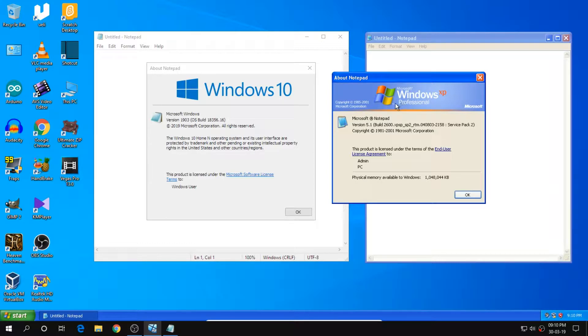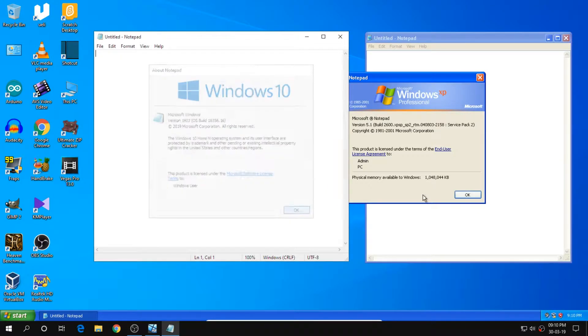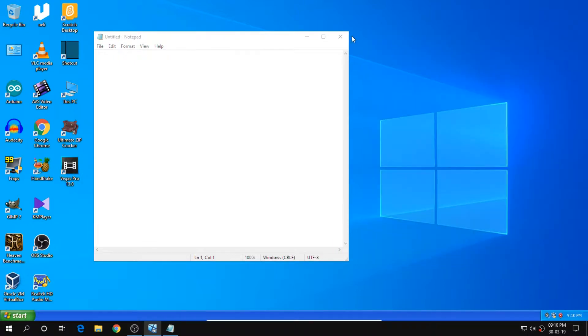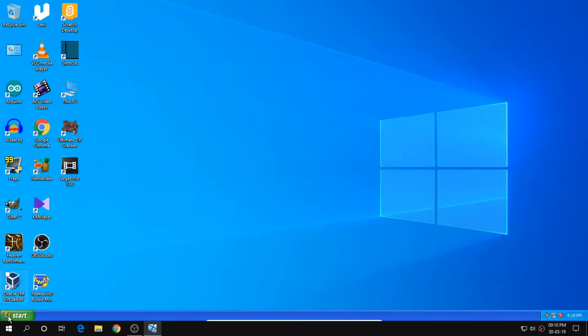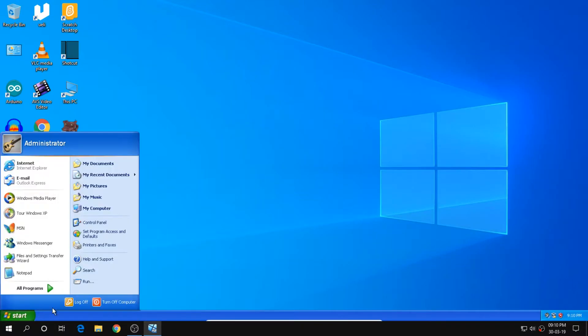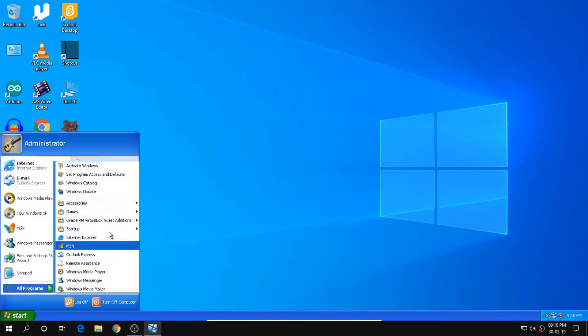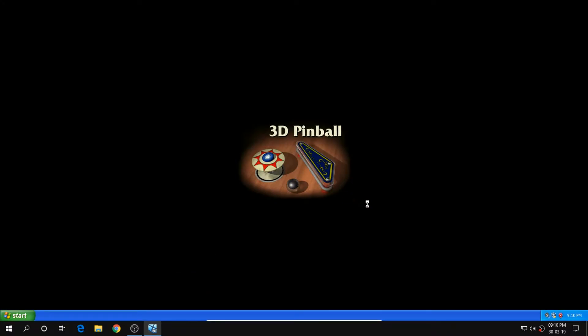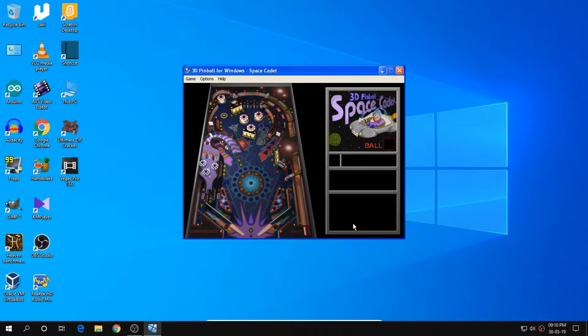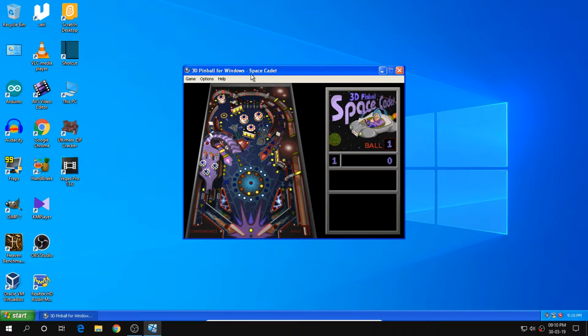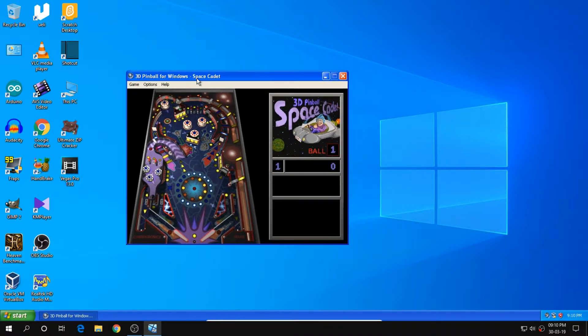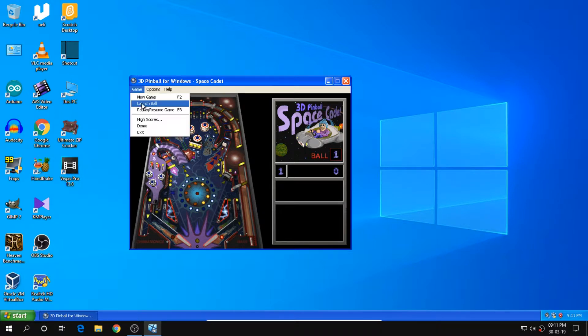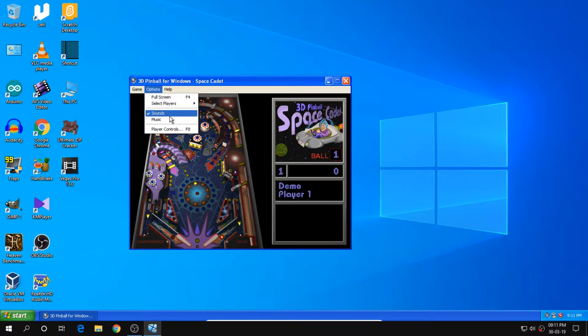So let us try experimenting with something more. Let us launch 3D Pinball from Windows XP and see what happens. So here we have games, then Pinball. And let us see what will happen. Oh well, it works. Let us just see a demo and start the music.